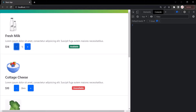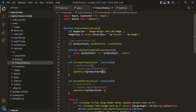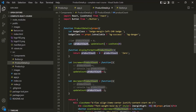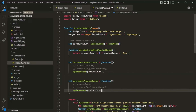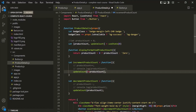The post-increment and post-decrement operators first return the original value and then update it. So when we say product count++, it returns the initial value (0) and passes that to update count before incrementing. That's why we see the old value. Instead of post-increment and post-decrement, we should use pre-increment and pre-decrement operators.